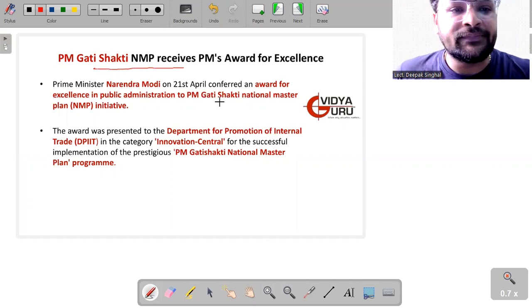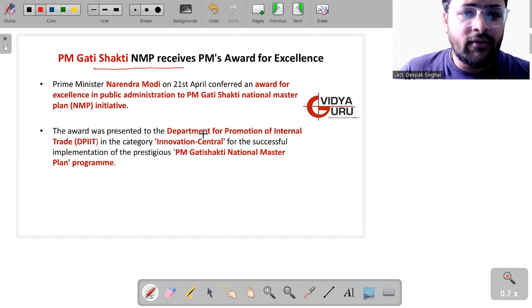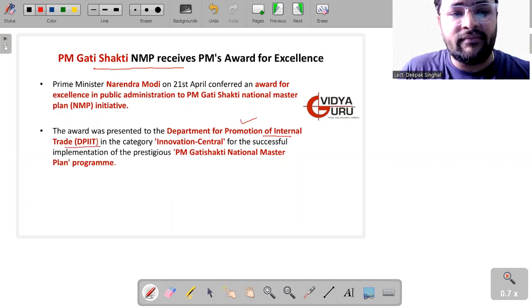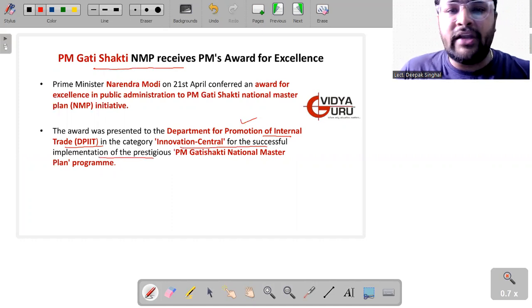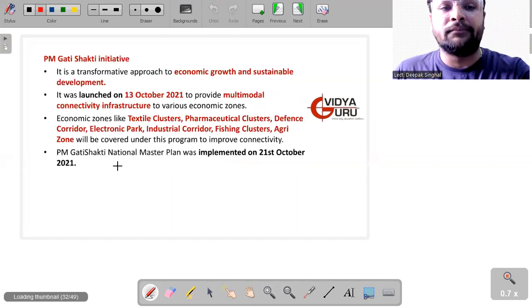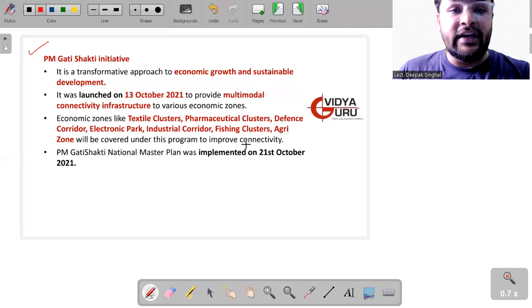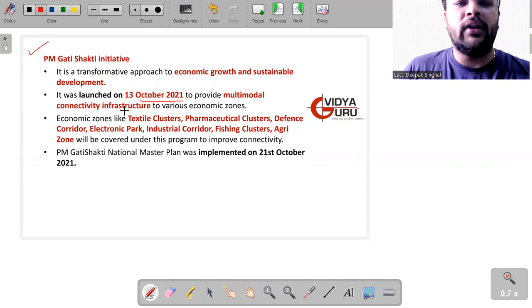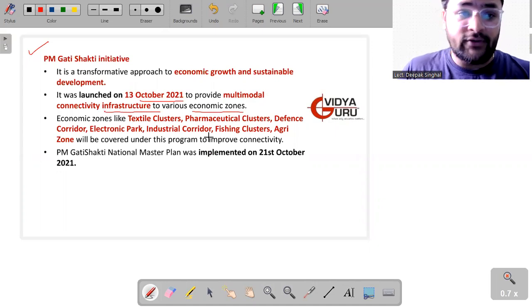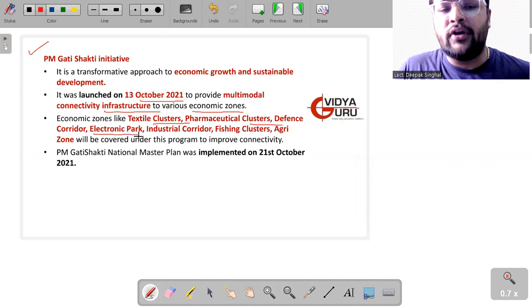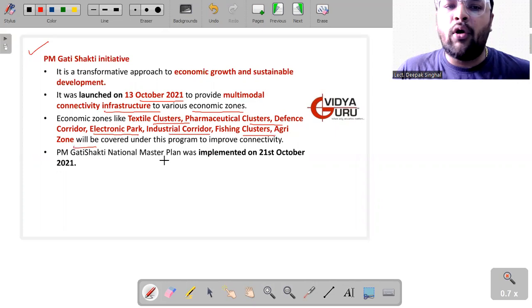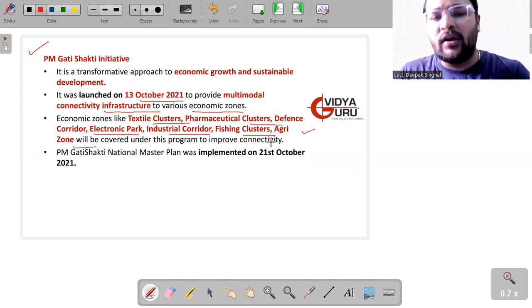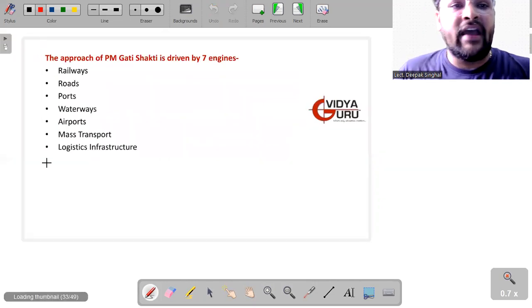Then we have PM Gati Shakti NMP receives the PM's Award for Excellence. Yes, NMP stands for National Master Plan. The award was presented to the Department of Promotion of Industry and Internal Trade, means DPIIT, in the category of Innovation Central for successful implementation of the prestigious Pradhan Mantri Gati Shakti National Master Plan Program. What is this PM Gati Shakti initiative, guys? So it was launched in the year 2021, in the month of October, to provide multi-modal connectivity infrastructure to various economic zones. Economic zones like textile cluster, pharmaceutical cluster, defense corridor, electronic park, industrial corridor, fishing clusters, agri zone will all be covered under this program to improve the connectivity. The plan was implemented on 21st of October 2021.